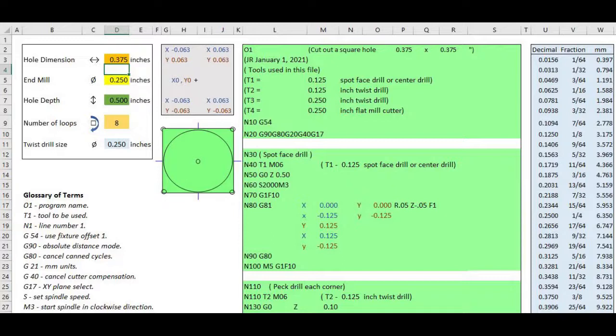If you have a CNC mill or a CNC router the wizard provides a very short G-code less than sixty-six lines of code to enable you to spot drill, peck drill, and mill aluminum and mild steel. The wizard is written for imperial and metric units of measure.